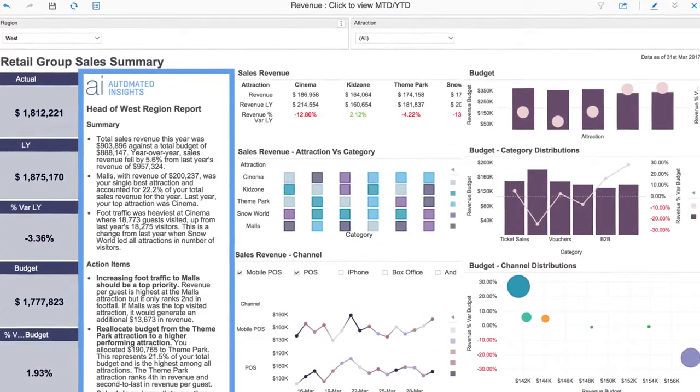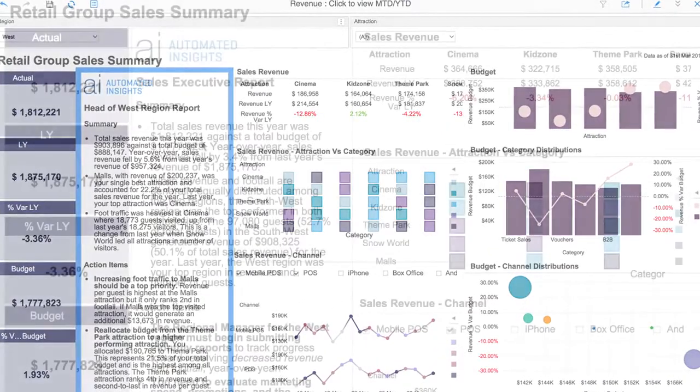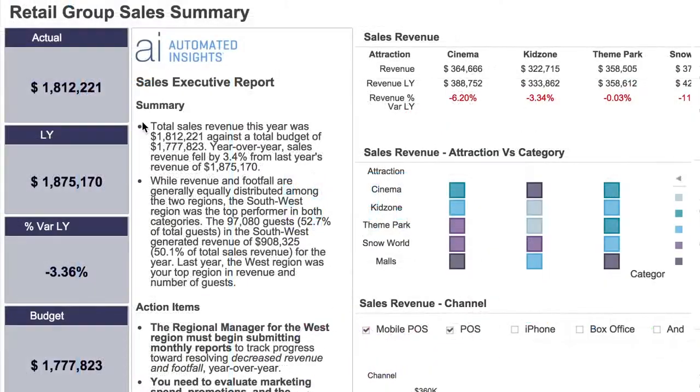Using the power of natural language generation, Wordsmith for MicroStrategy transforms the data in your dashboards into clear, written analytics.